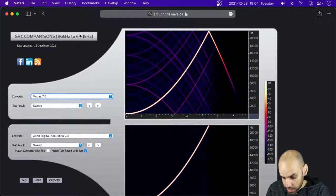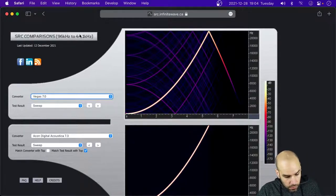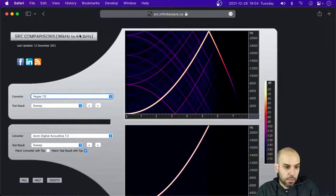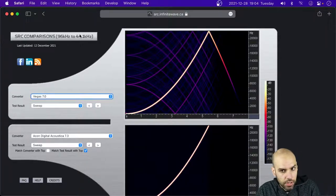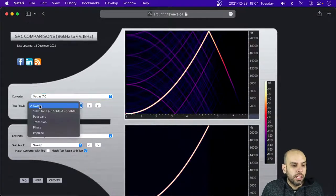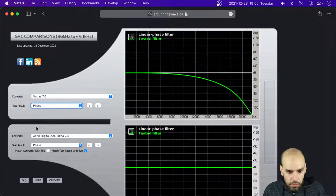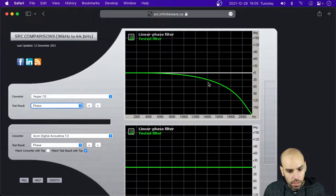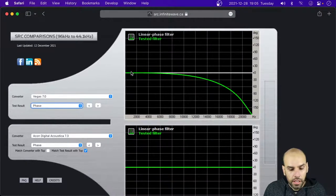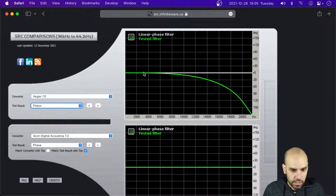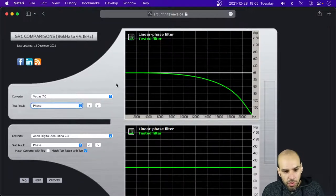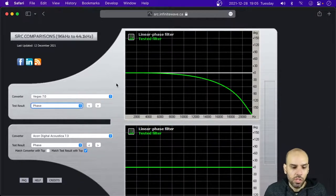You apply the filter at 96k, then throw away some of the samples to get down to 44.1. Then it becomes a problem of filtering, of EQing, and then we get to the trade-off between linear phase and minimum phase.